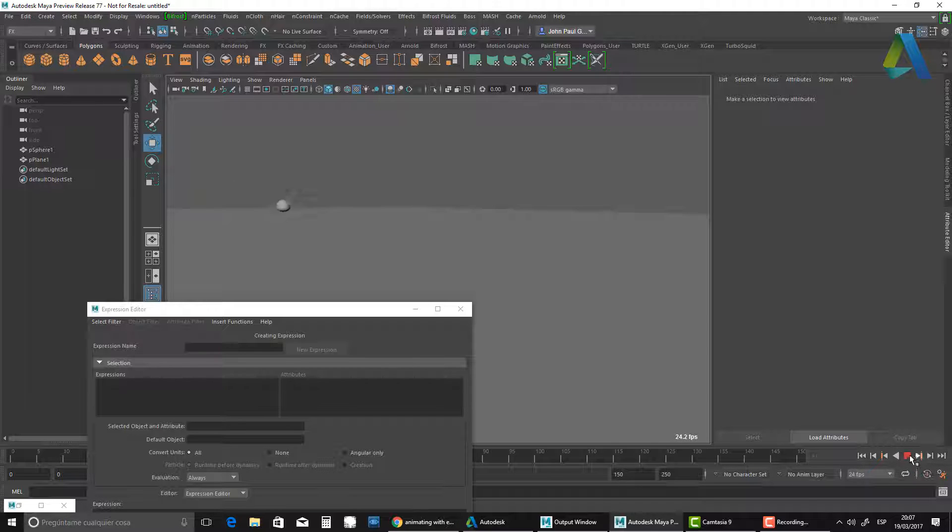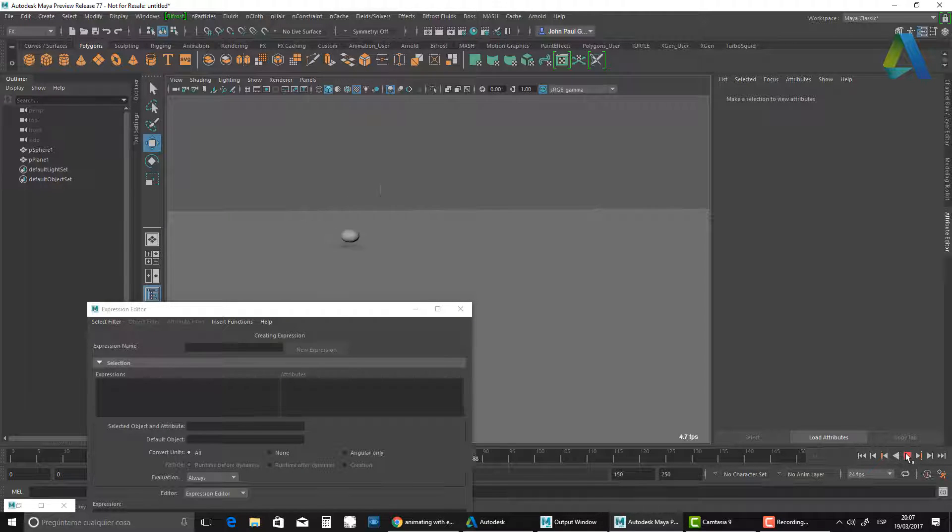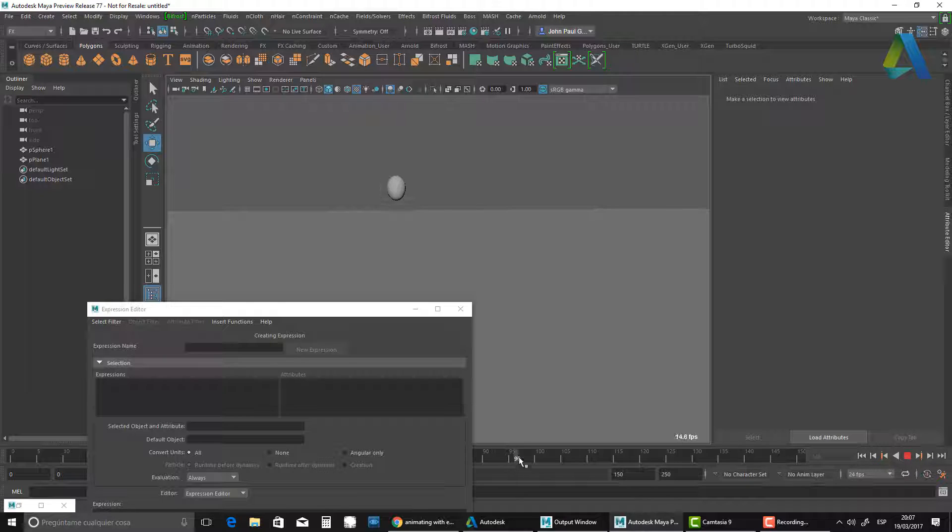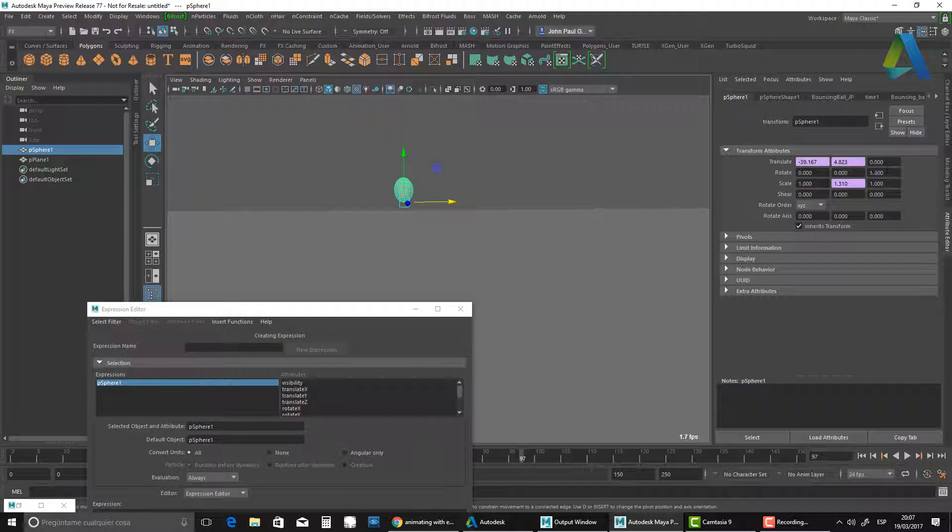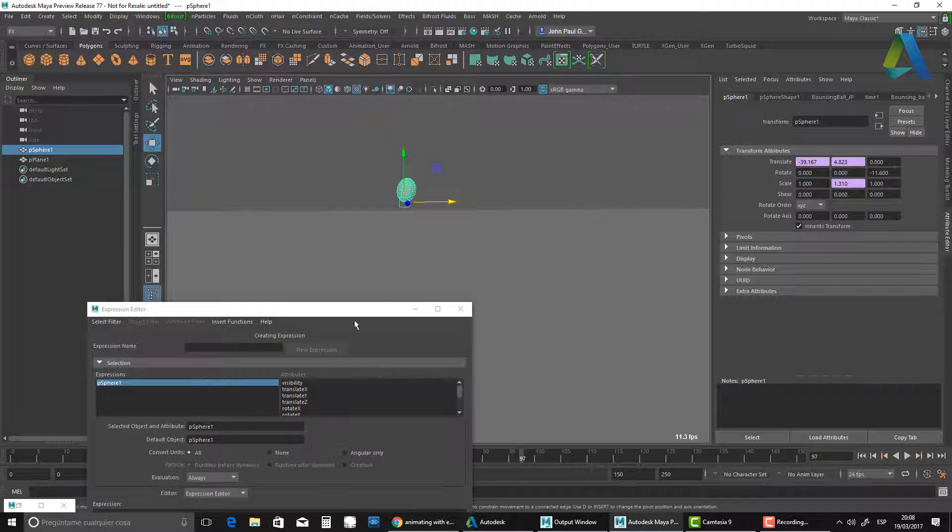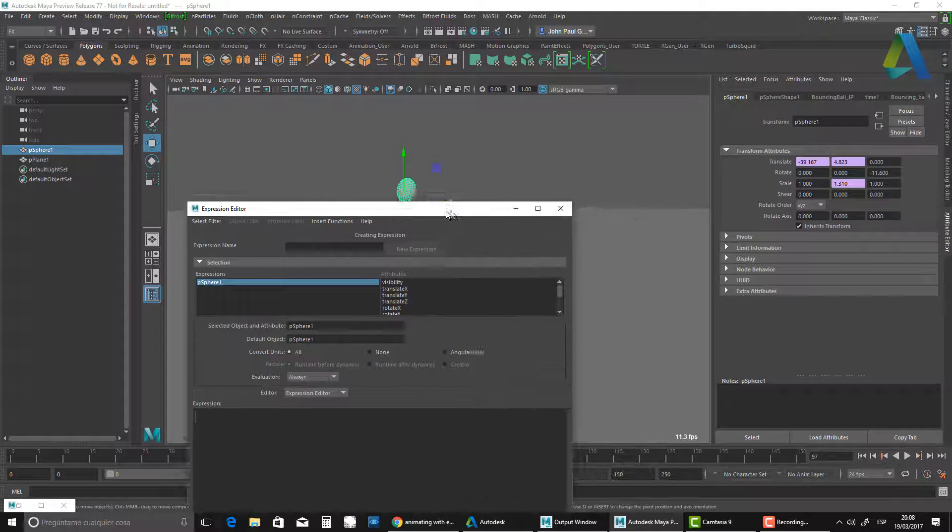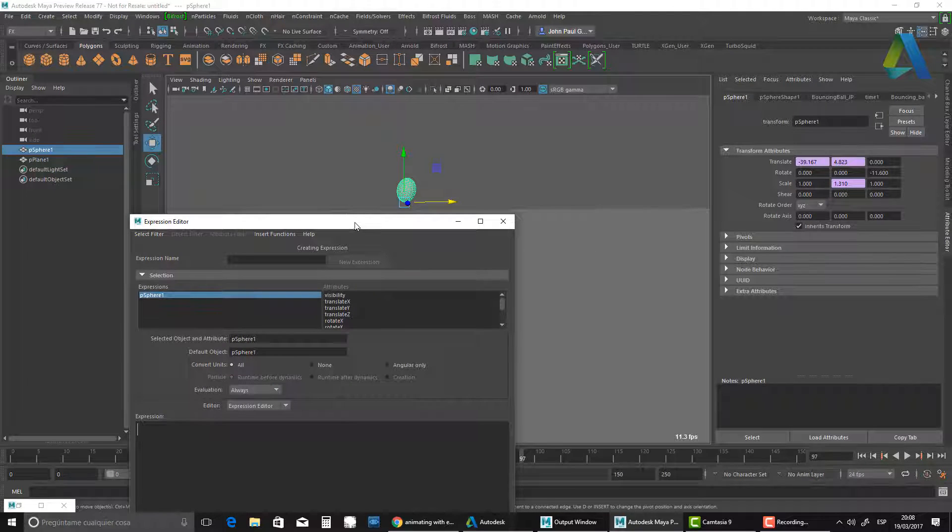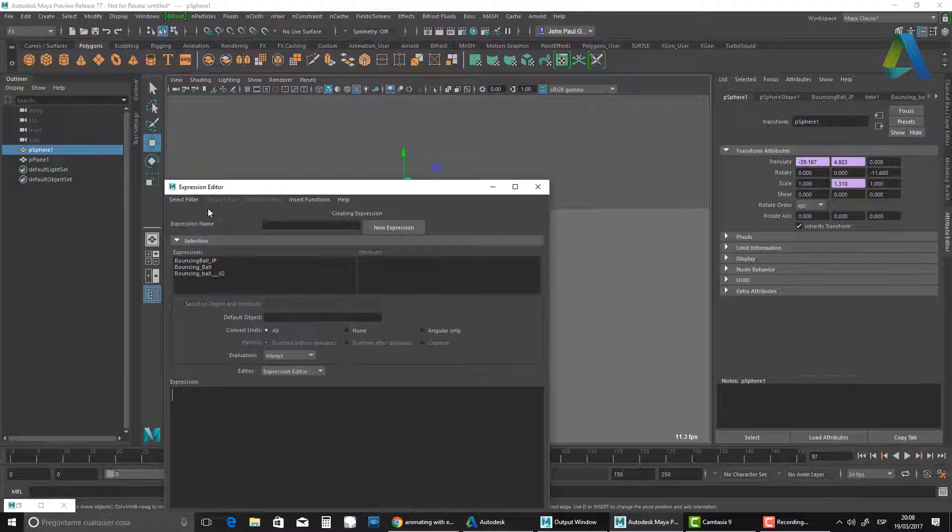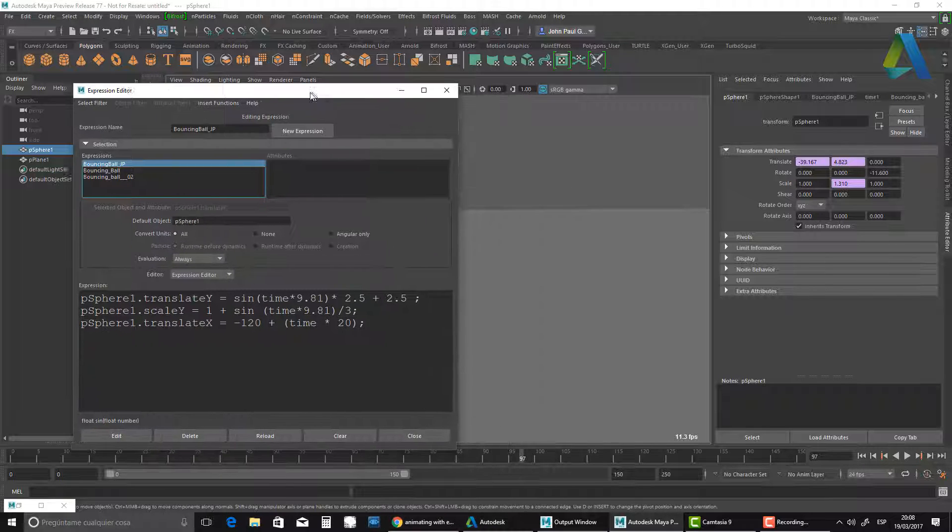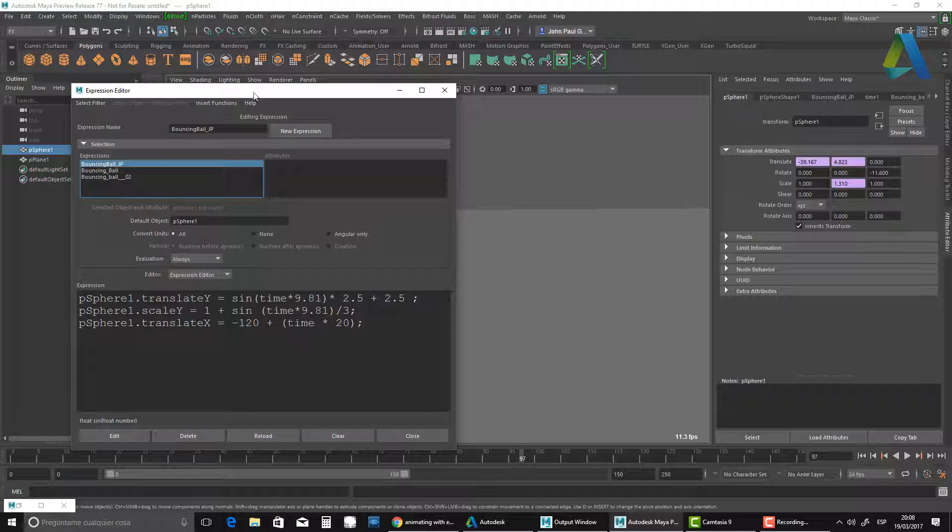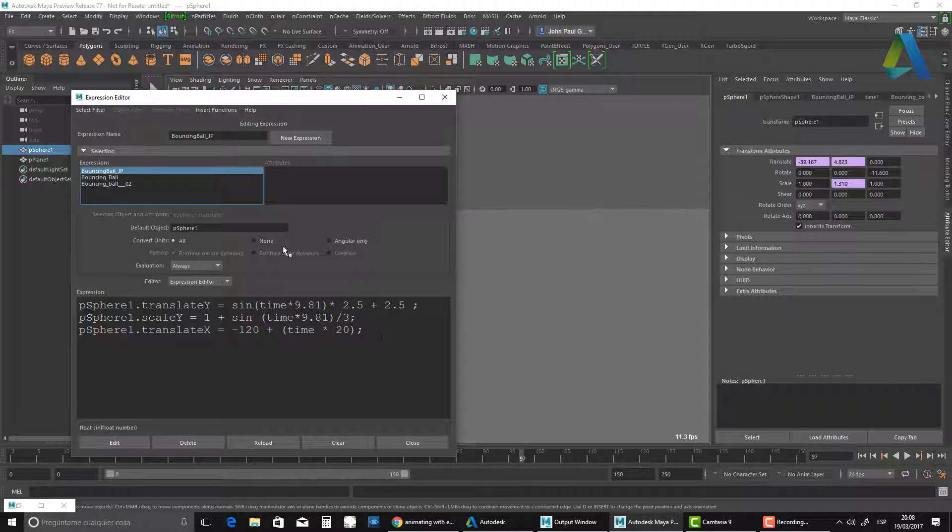One last thing you want to do - if you see this from the side, you see it's bouncing, but it doesn't have any directionality. It's a regular bounce, but you need to have a little bit of direction to make it feel more natural. By the way, if you lose your expression, all you need to do is come here, select by expression name. You see, I have my bouncing ball JP there. That's why I name them all the time - this is really good practice.